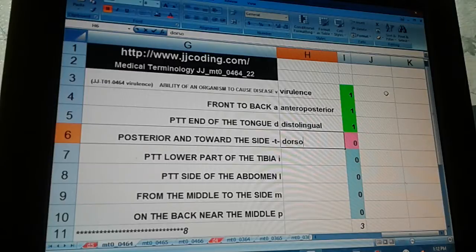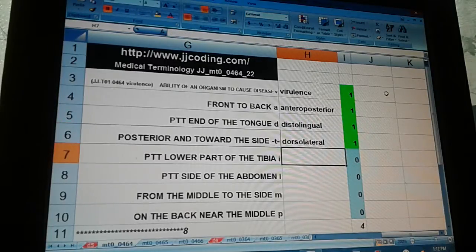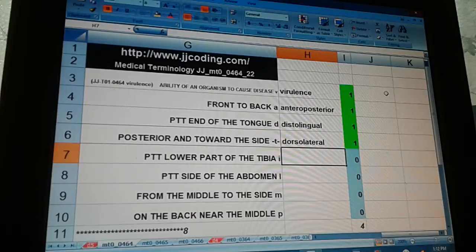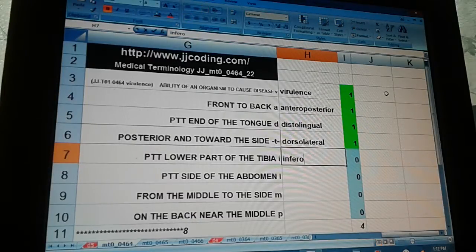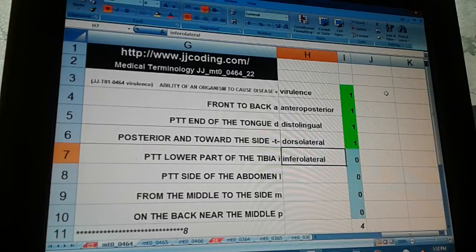Distolingual: posterior and toward the side — dorsolateral. Pertaining to the lower part of the tibia — inferotibial.